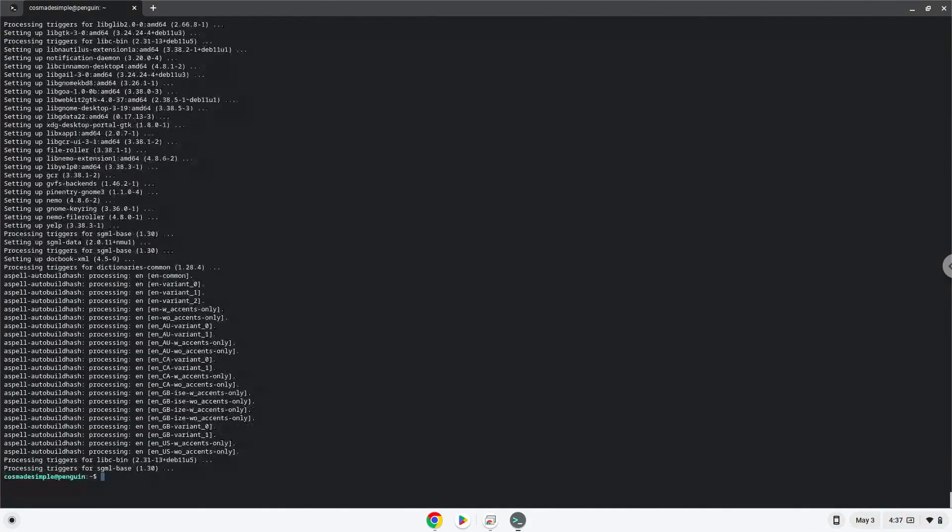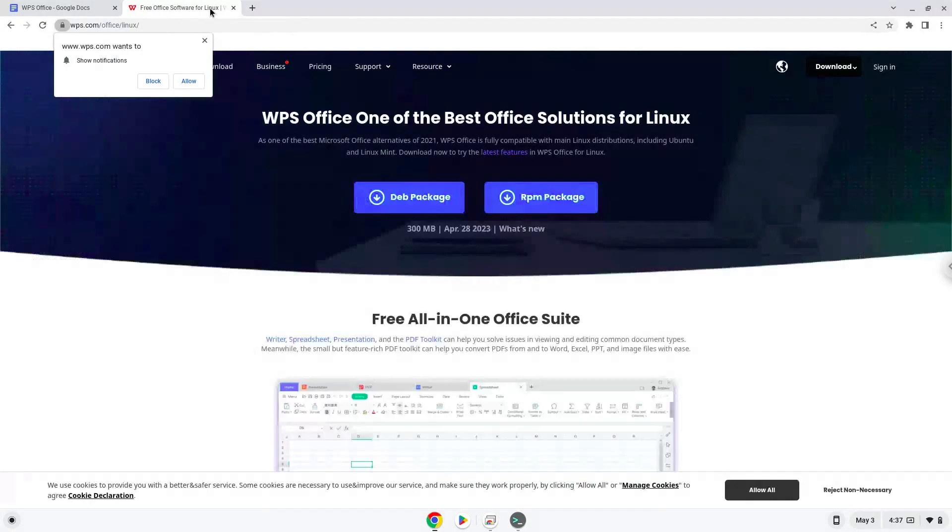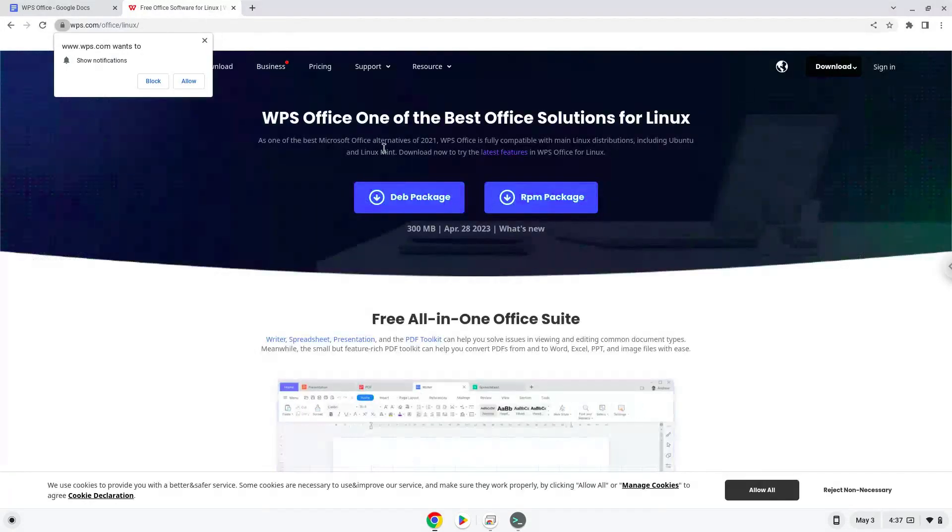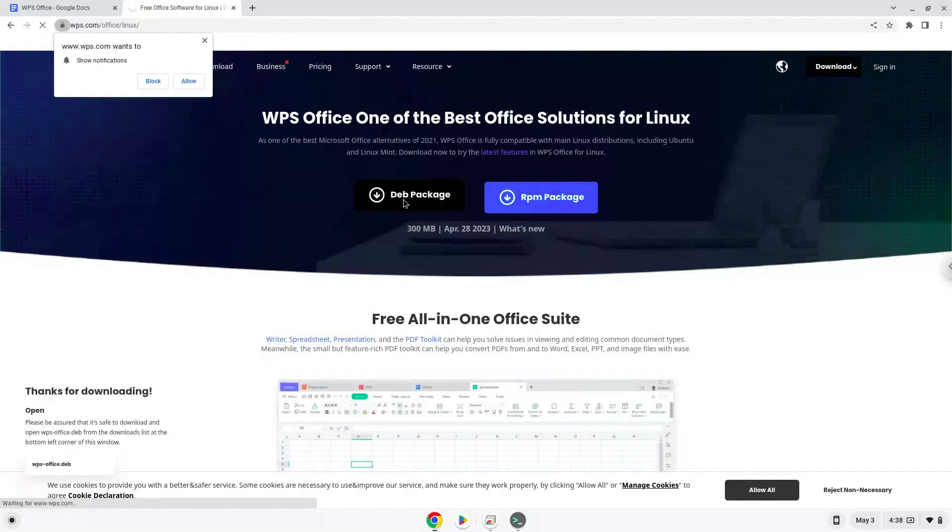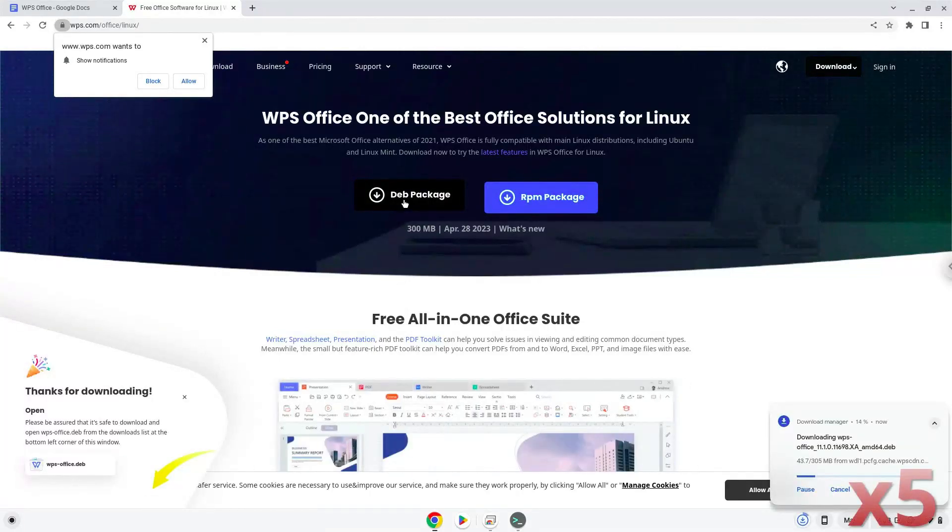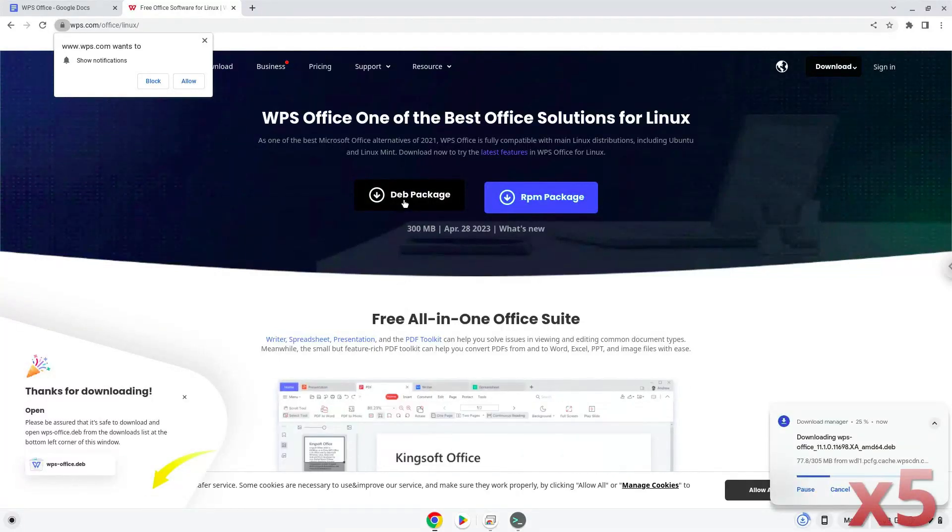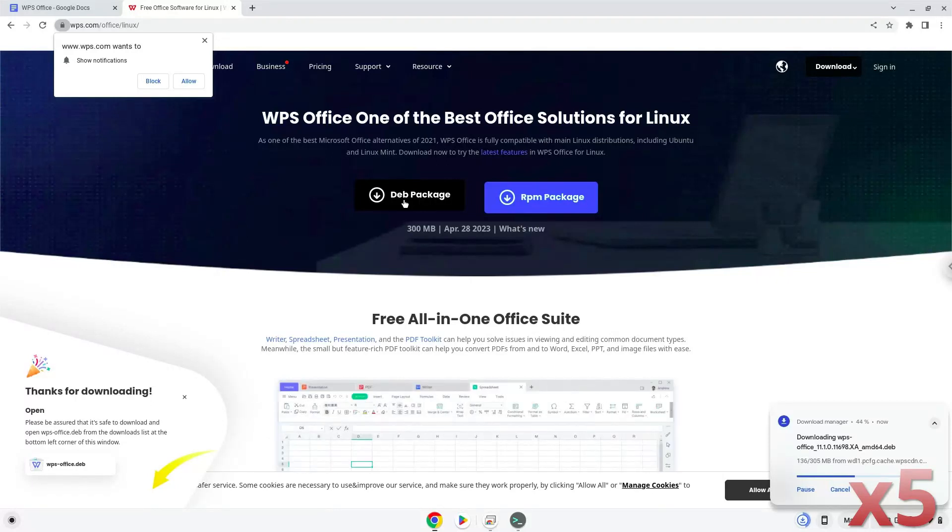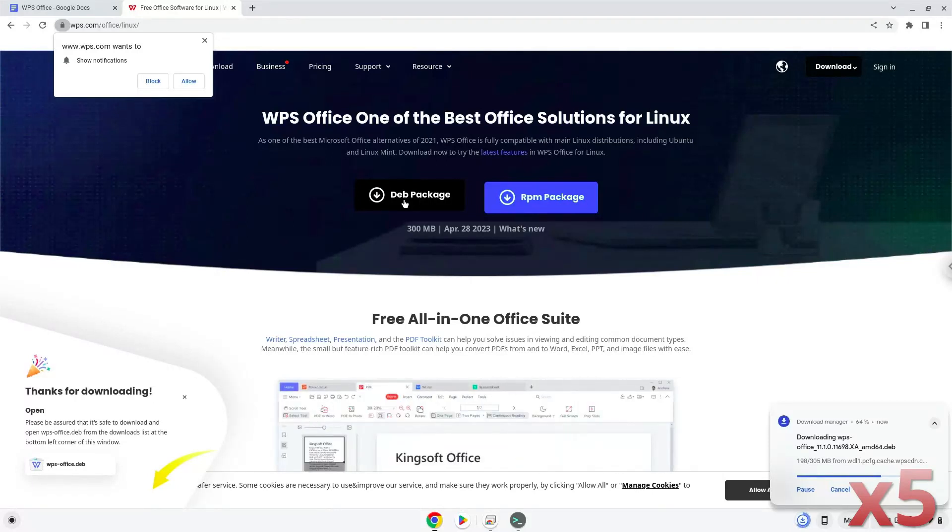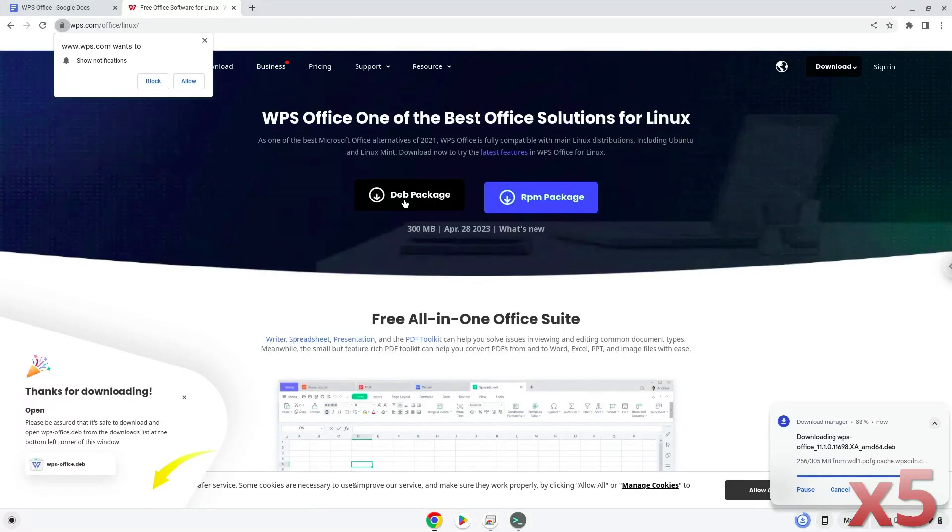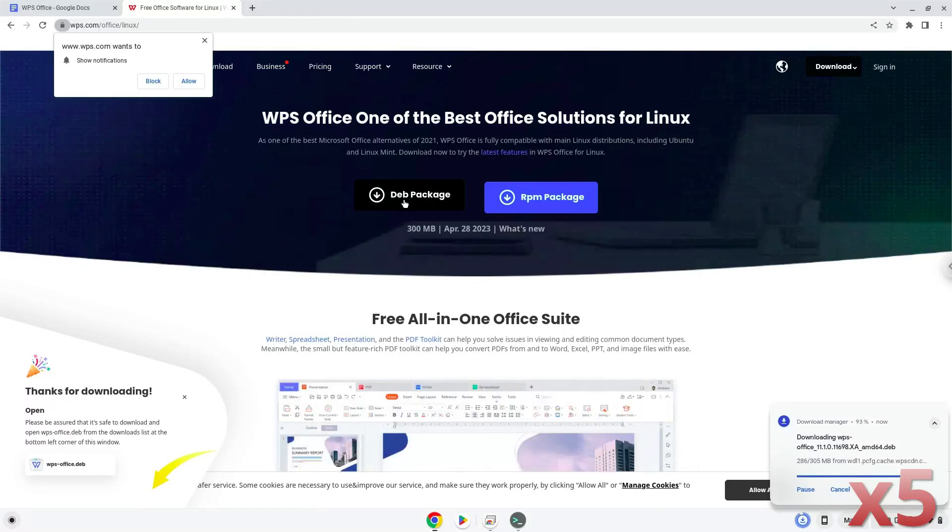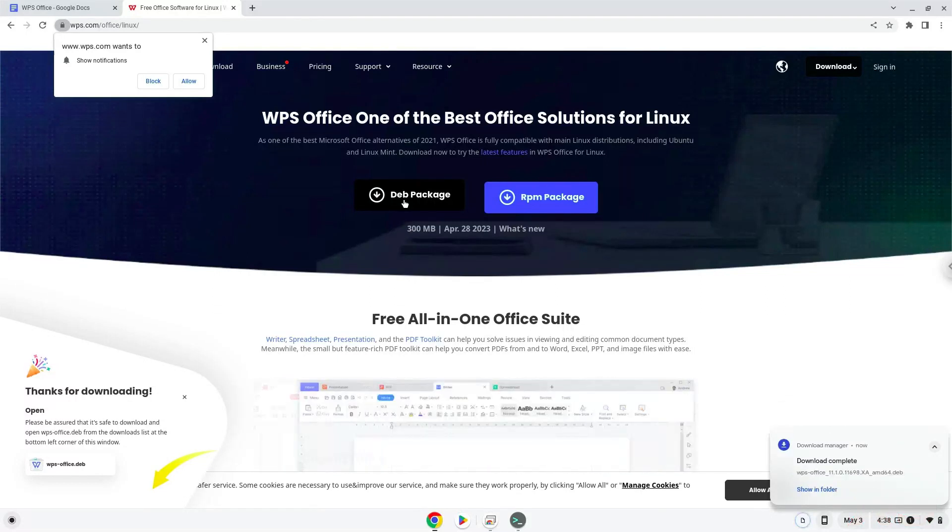Now we will download the application from the official website. Open it in your file manager.